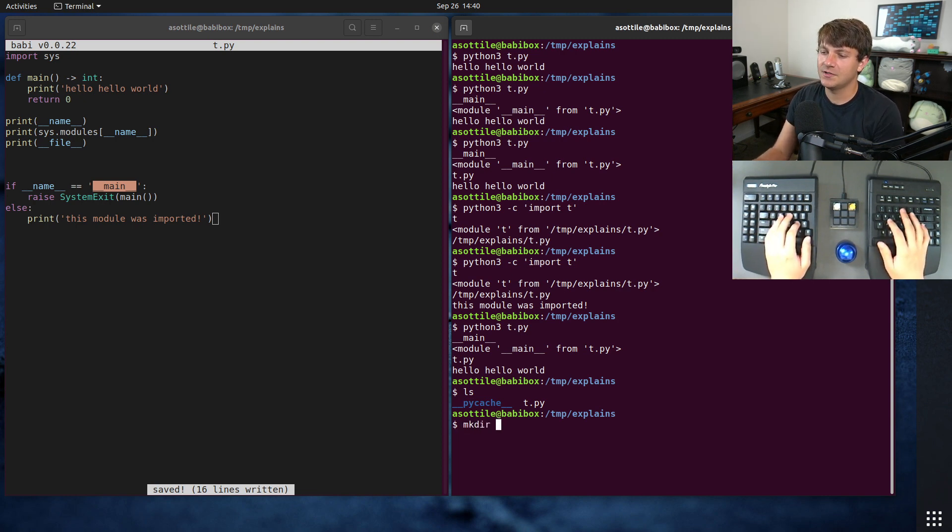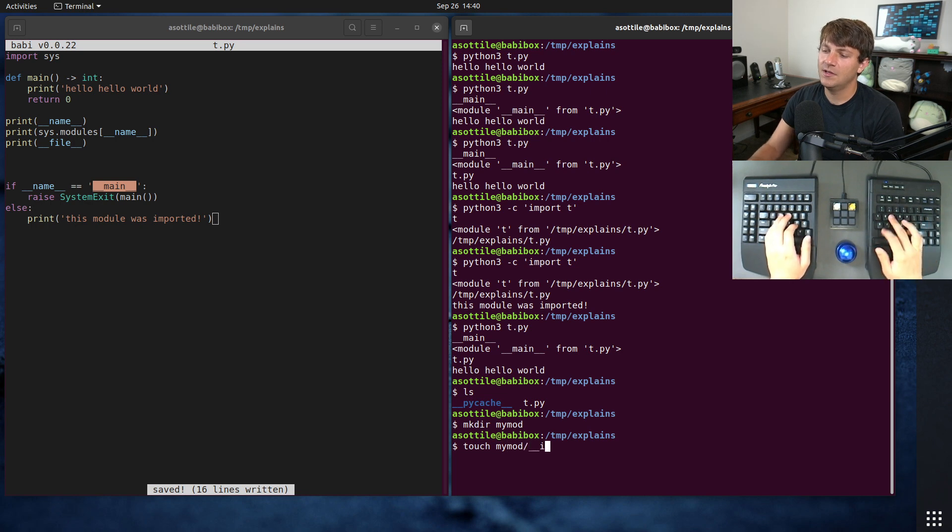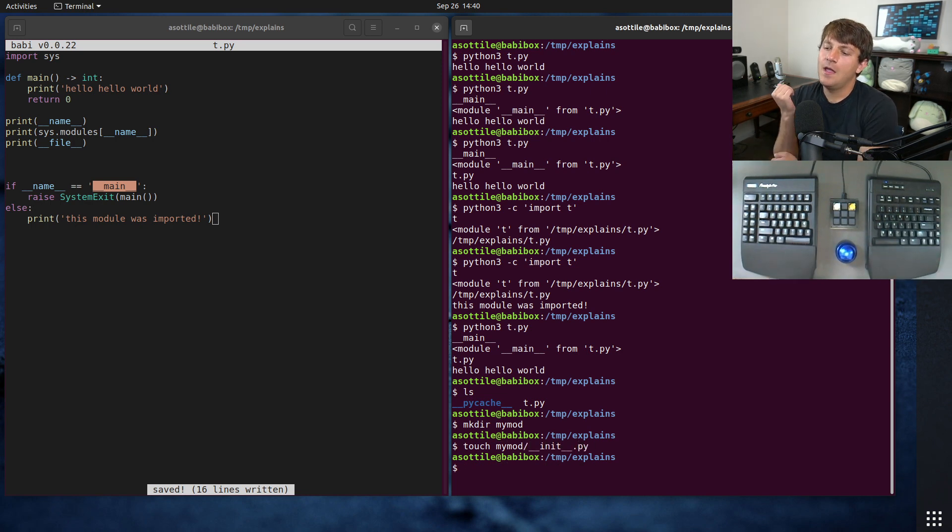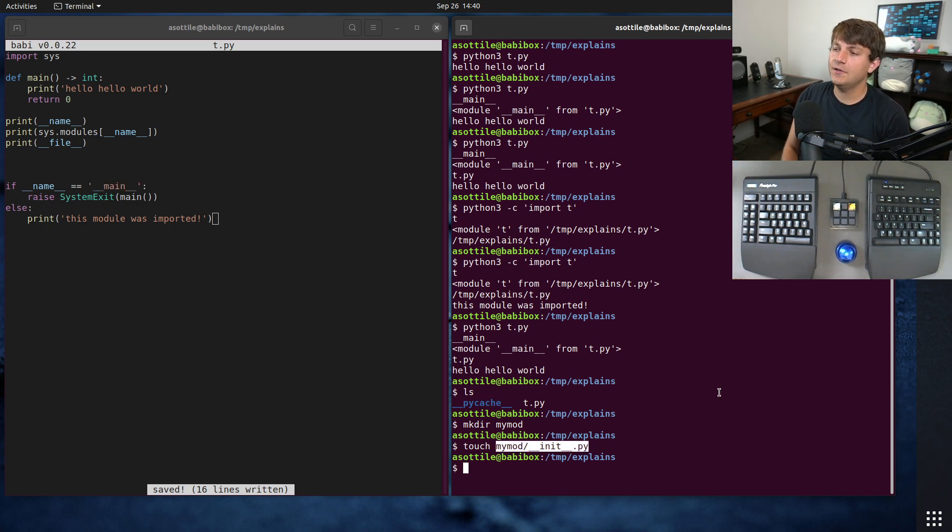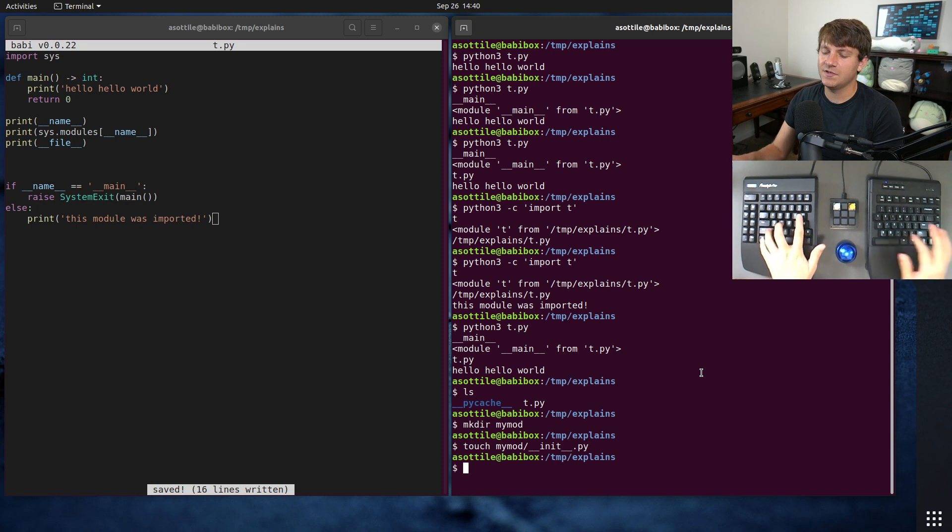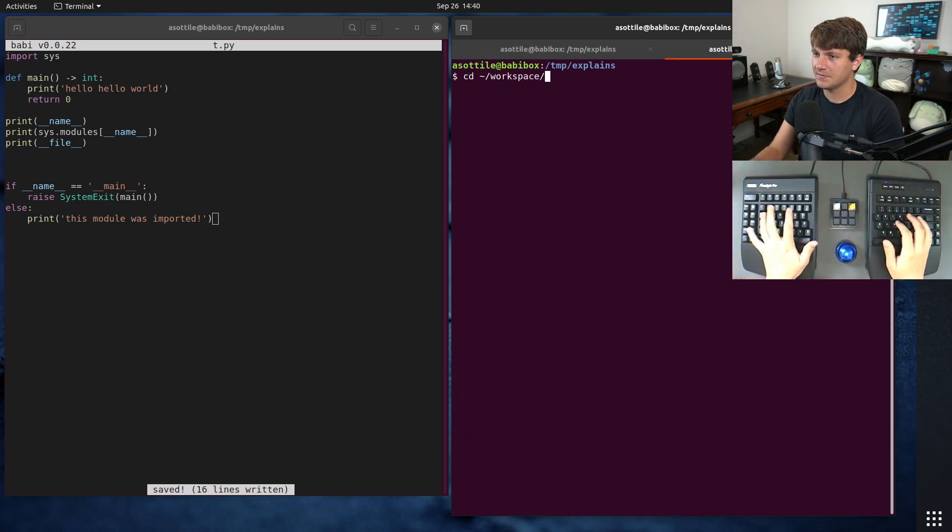So if we make my mod for instance and we touch my mod slash __init__.py. Now sometimes you want to make this module executable. Now normally what you would do if you're distributing in a package is you would set up a console script. So for instance, if we look at...